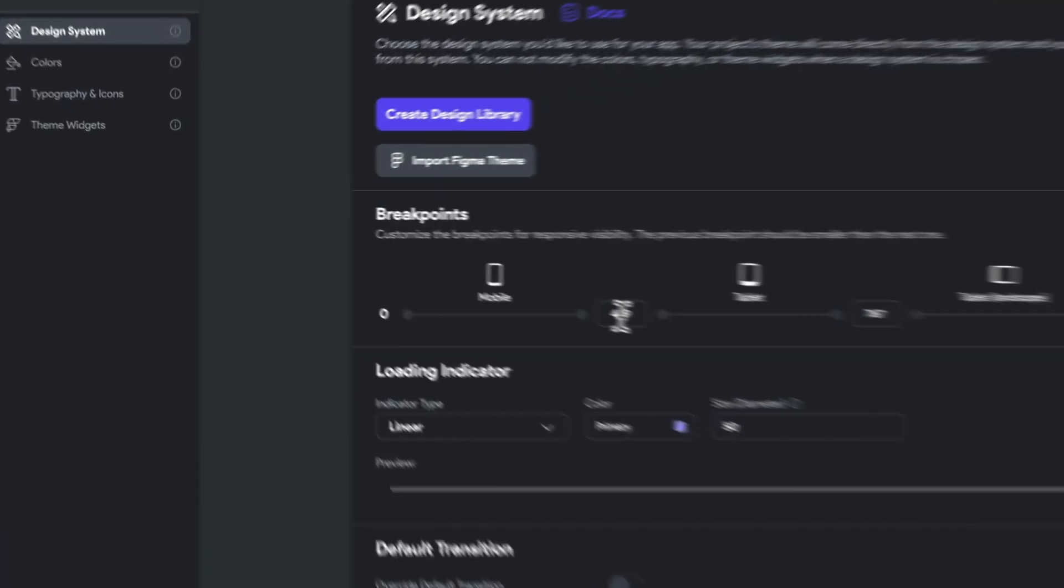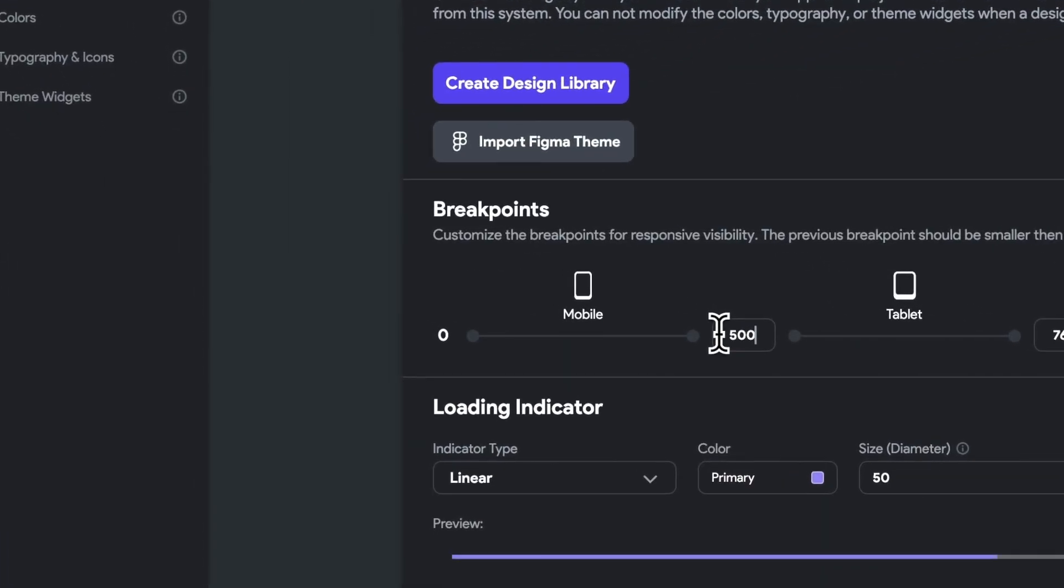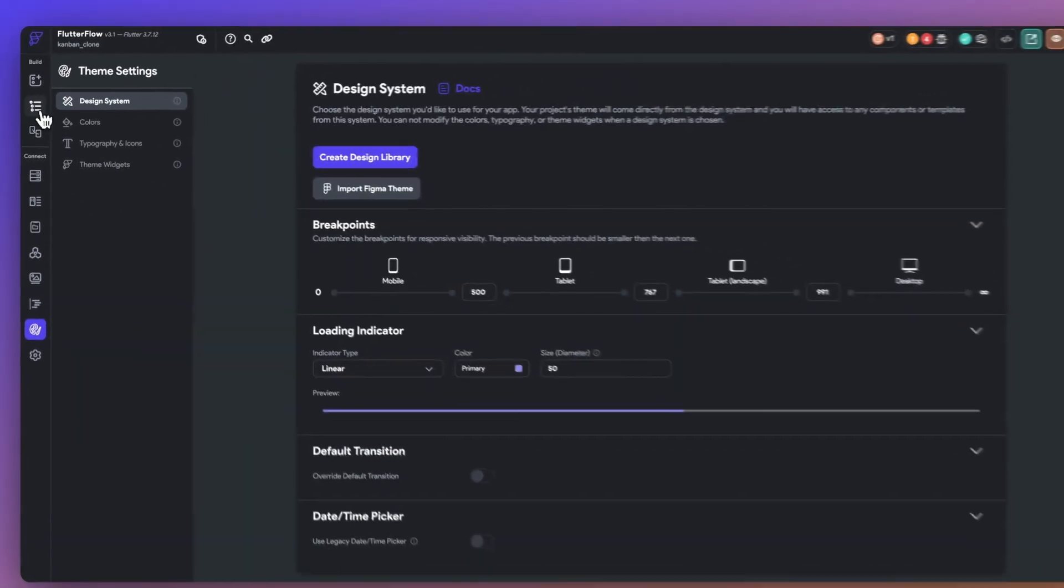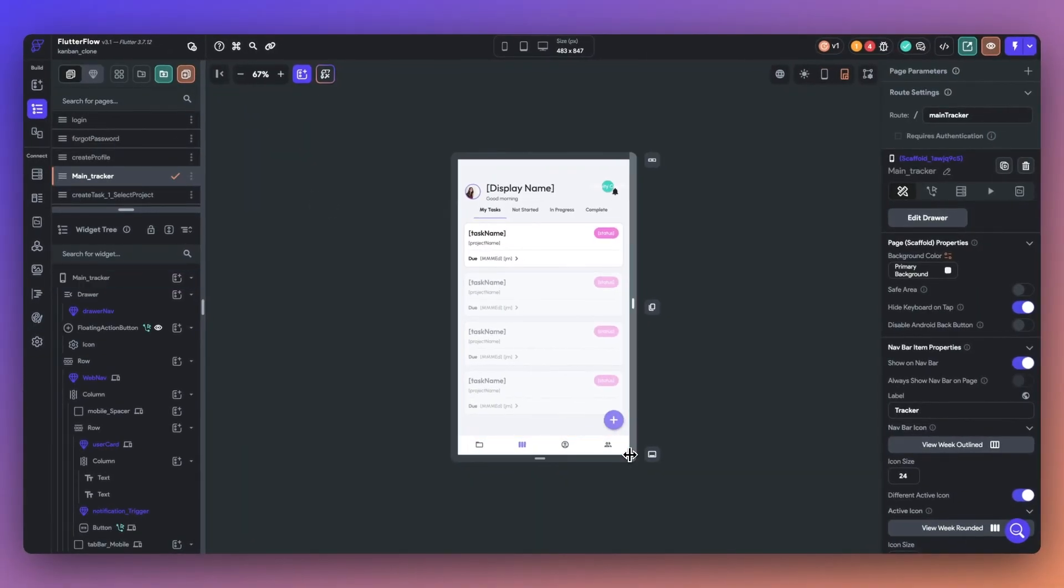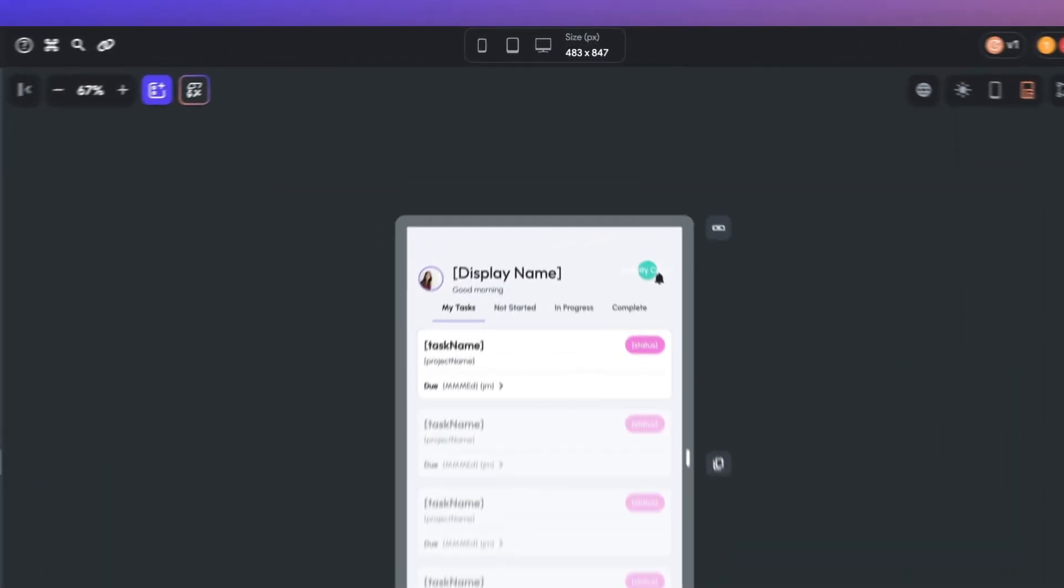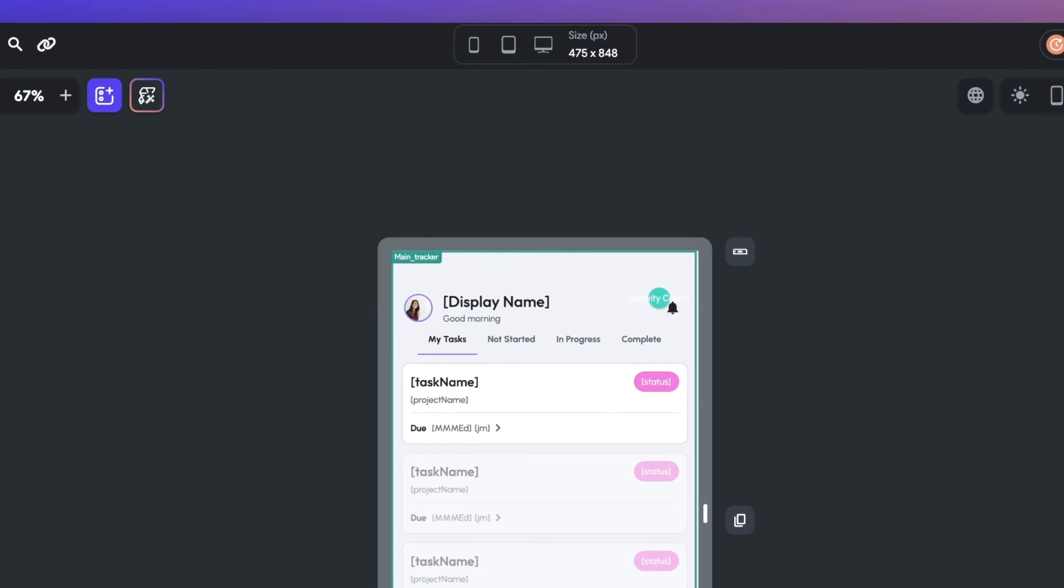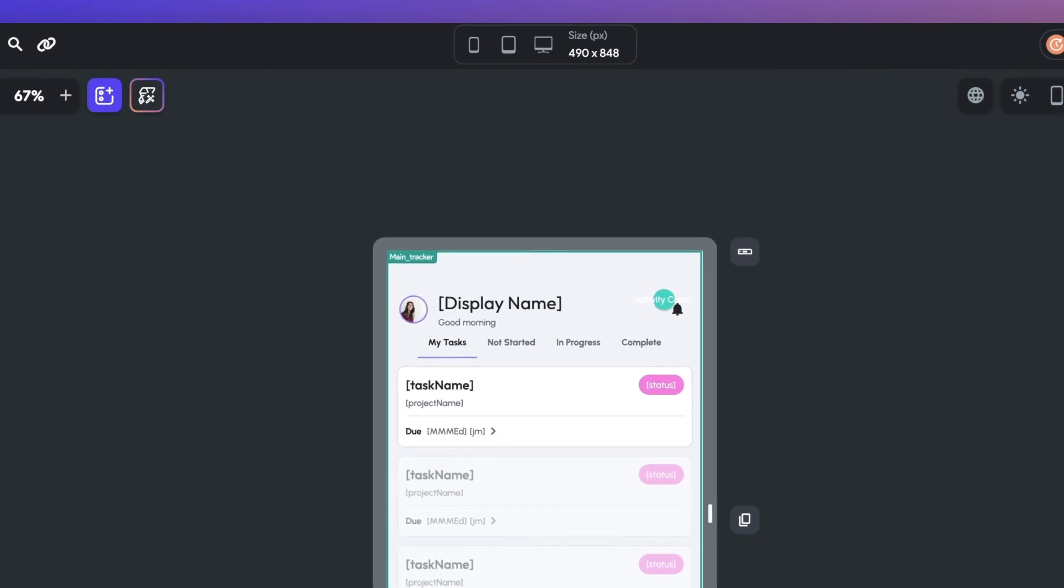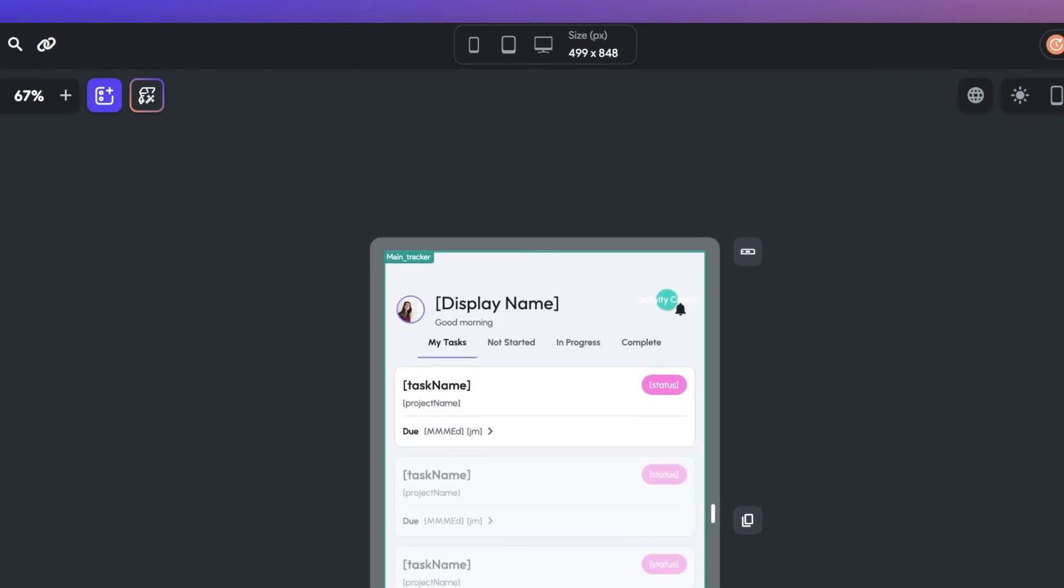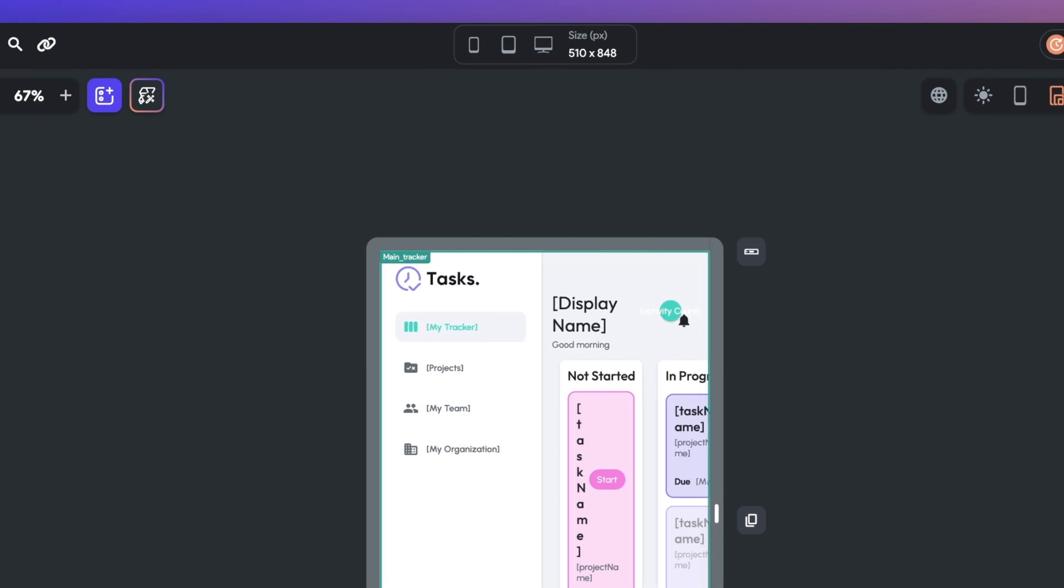So now let's go back. If I change this to 500 pixel width instead, the sidebar appears on the tablet view after 500 pixels. As a result, you're now empowered to decide when your UI elements go to mobile, tablet, and desktop view.